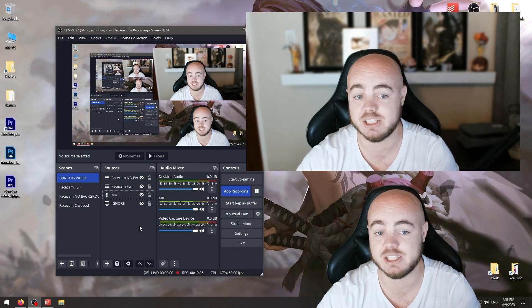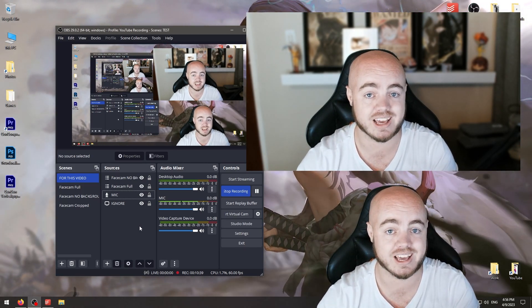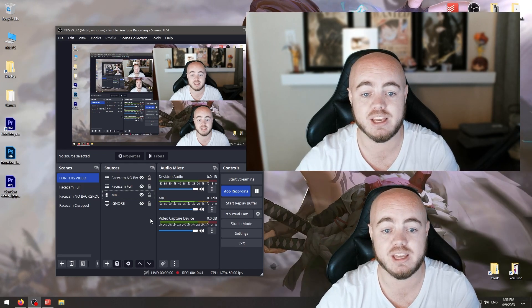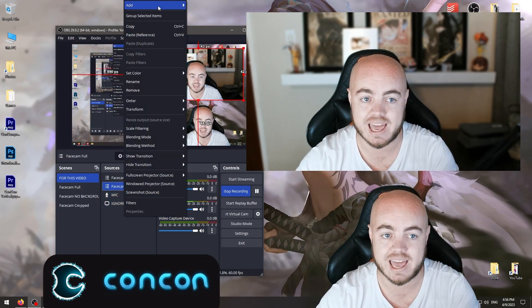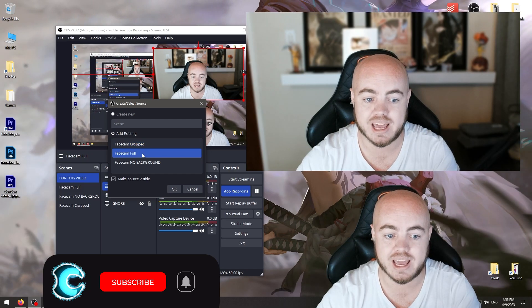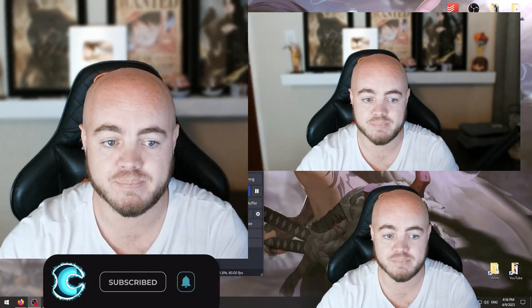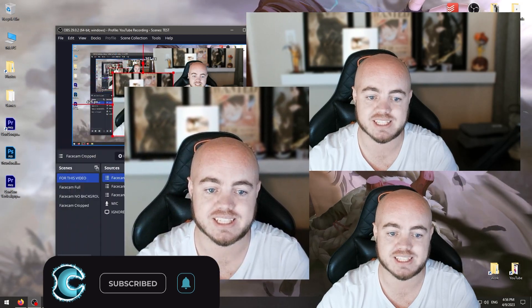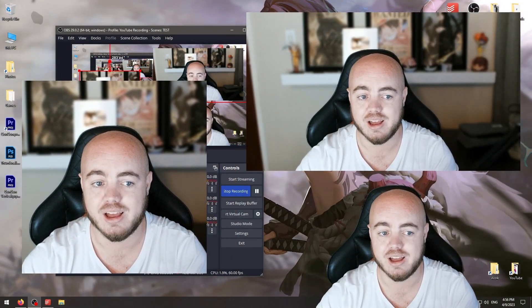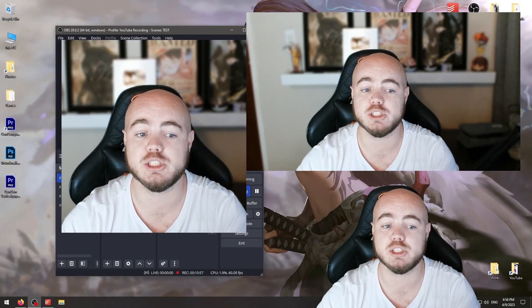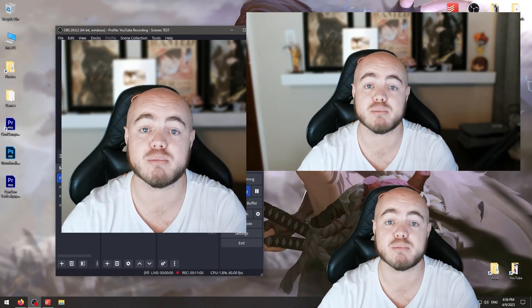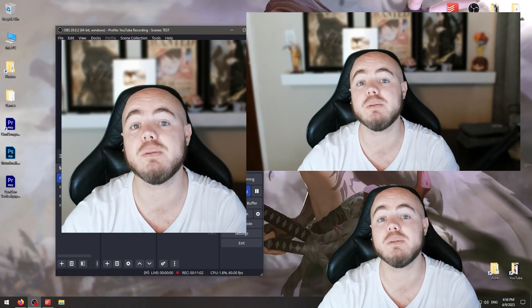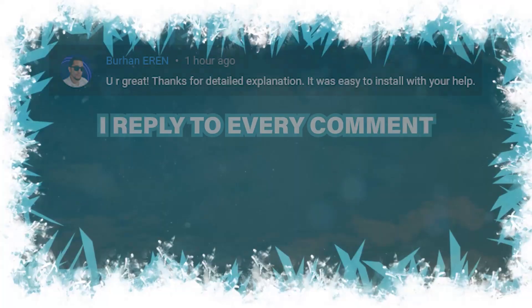You can see here we have two different effects on the webcam even though we're only using one camera. Click add, go to scene again, and add the cropped face cam. There it is - a nice cropped face cam you can place wherever you want. You can put a border around it. This is how you have multiple iterations of the same webcam preview in OBS. I hope this tutorial helped you guys, thank you so much for watching.